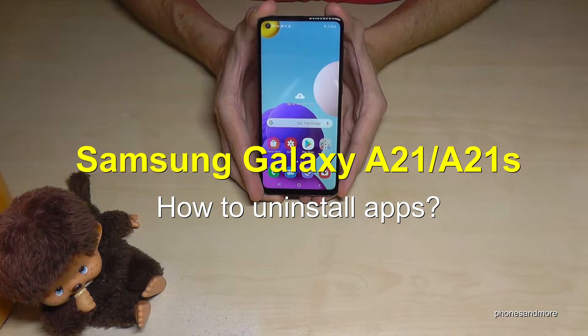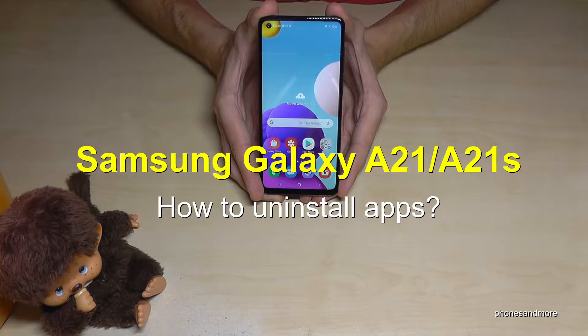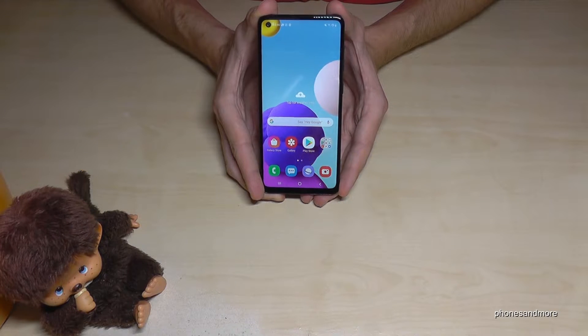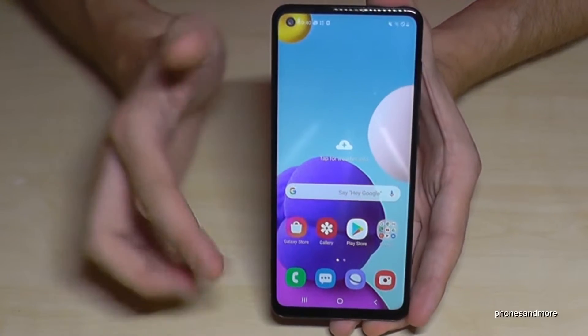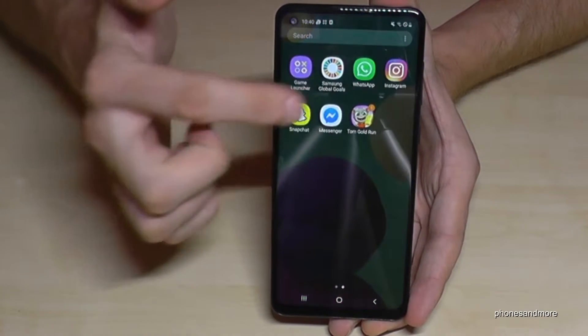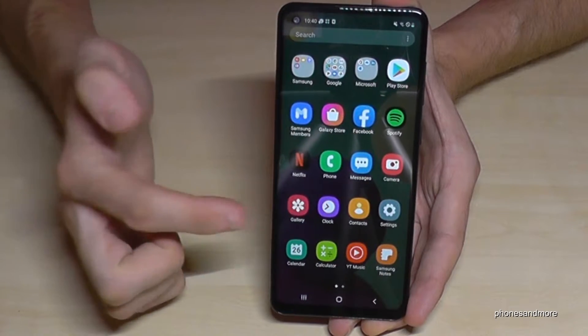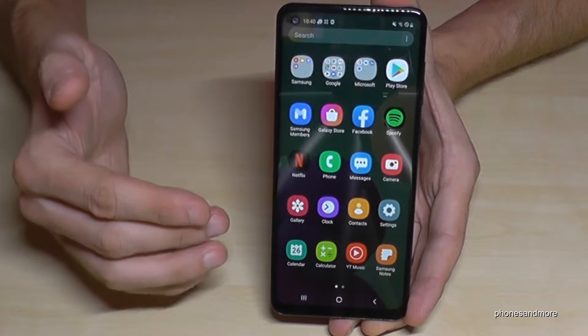Hello everybody. I want to show you in this video how you can uninstall apps on the Samsung Galaxy A21 and A21s. To get started, just swipe up here to go to your apps.